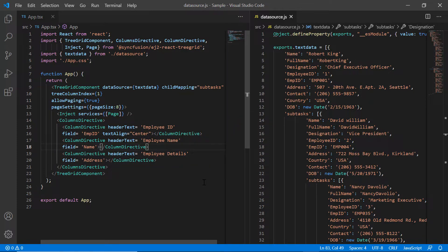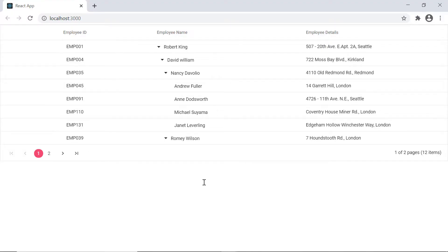Let me run this application now. As you can see, the tree grid is rendered with the local JSON data.